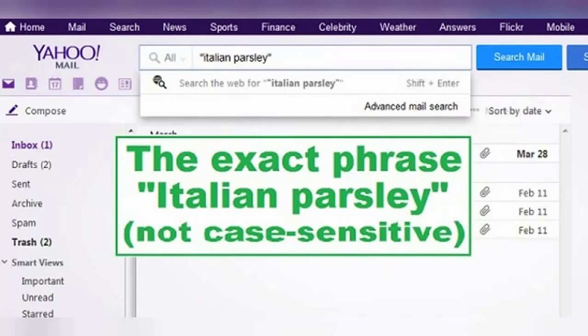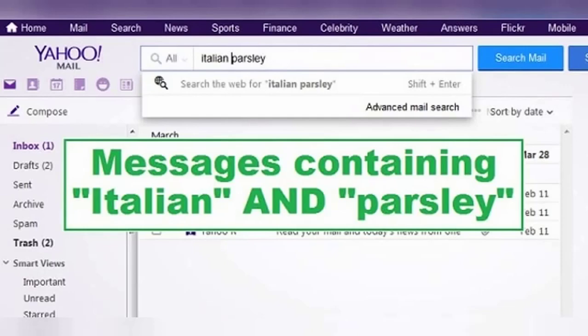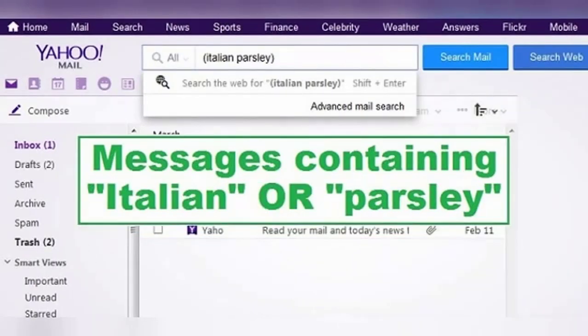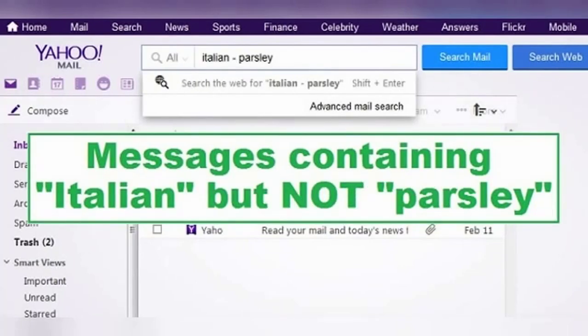Search terms are not case sensitive, so it doesn't matter if you use lowercase or uppercase letters. By removing the quotation marks and just searching for Italian parsley, Yahoo understands this to mean Italian AND parsley, so this will bring up all emails that have both of these words somewhere in them. If you want the search tool to use OR instead of AND, you can enter the search terms in parentheses — (Italian parsley) will give all messages that have either 'Italian' or 'parsley'.